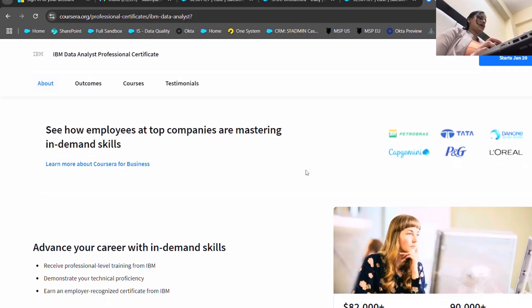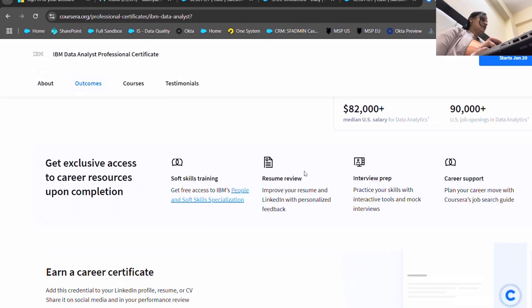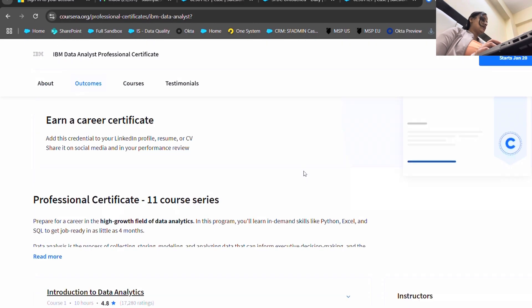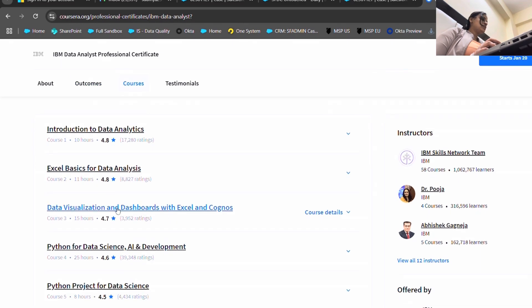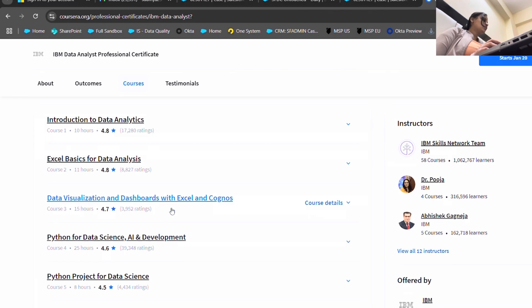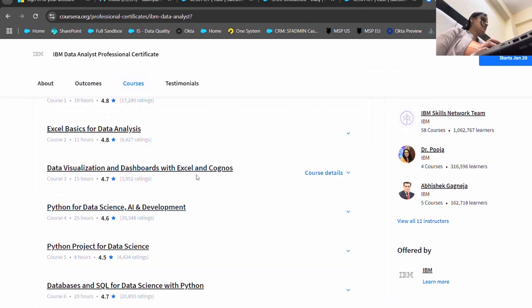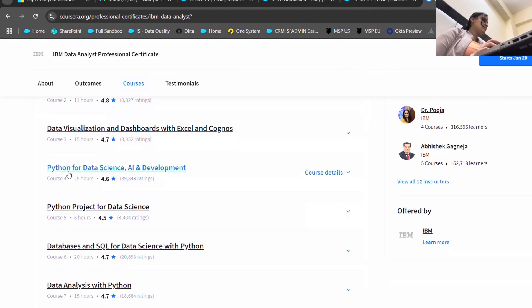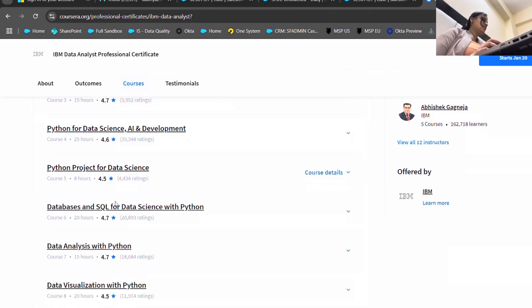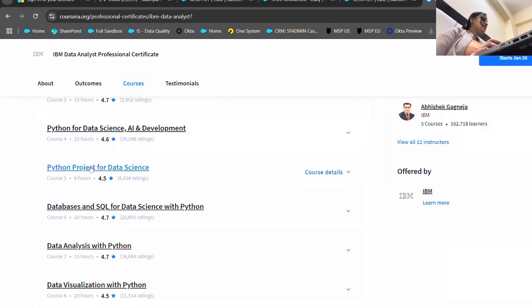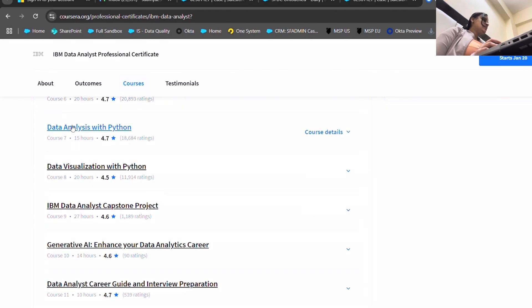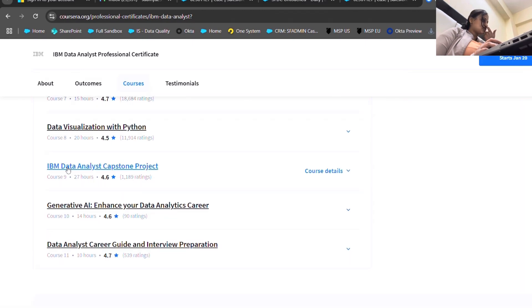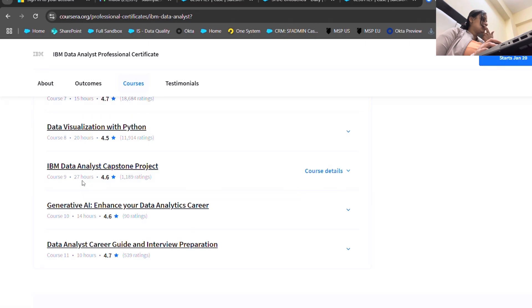This is one of the best courses that I have seen for data analytics. They have the course Introduction to Data Analytics, Excel Basics for Data Analysis, Data Visualization and Dashboards with Excel and Cognos, Python for Data Science AI and Development, Python Projects for Data Science, Databases and SQL for Data Science with Python, Data Analysis with Python, Data Visualization with Python, IBM Data Analyst Capstone Project.